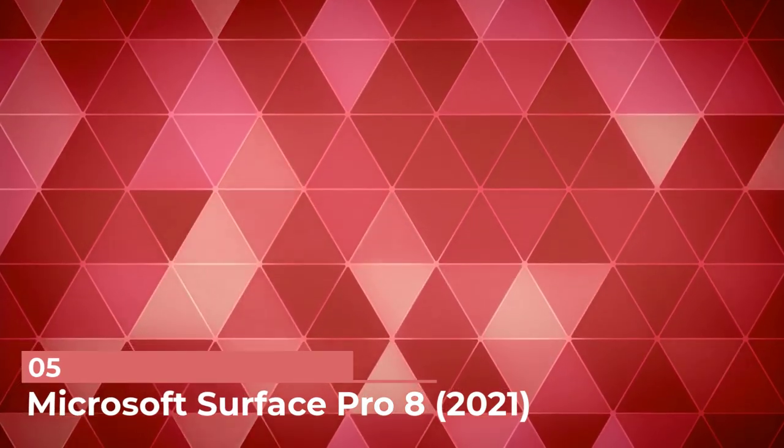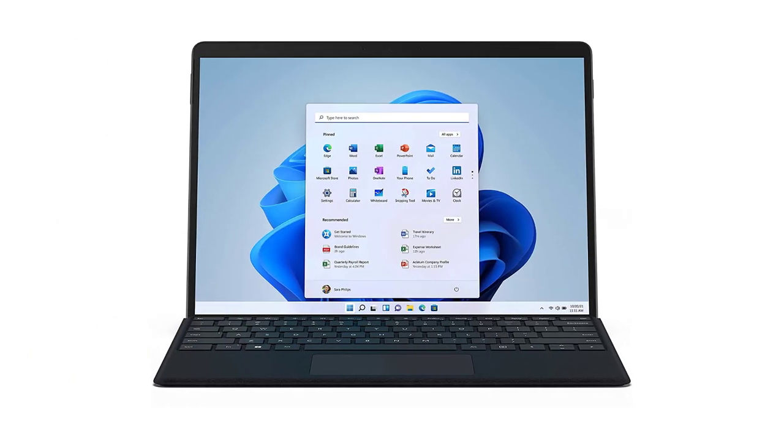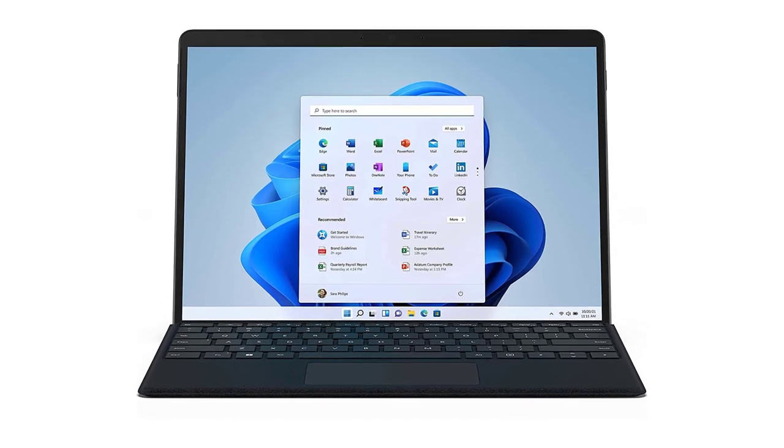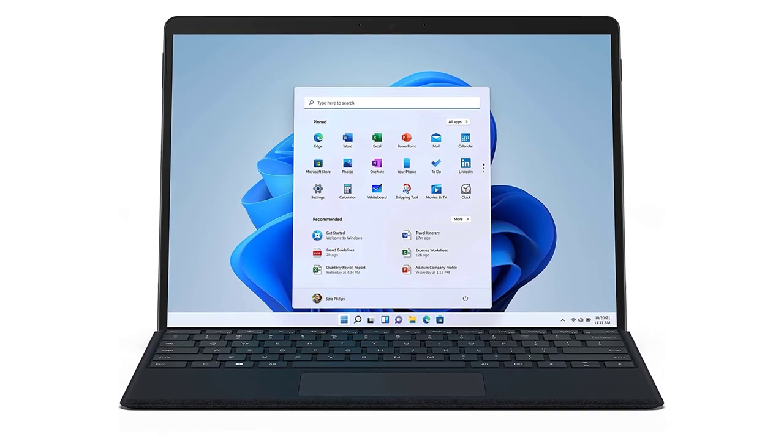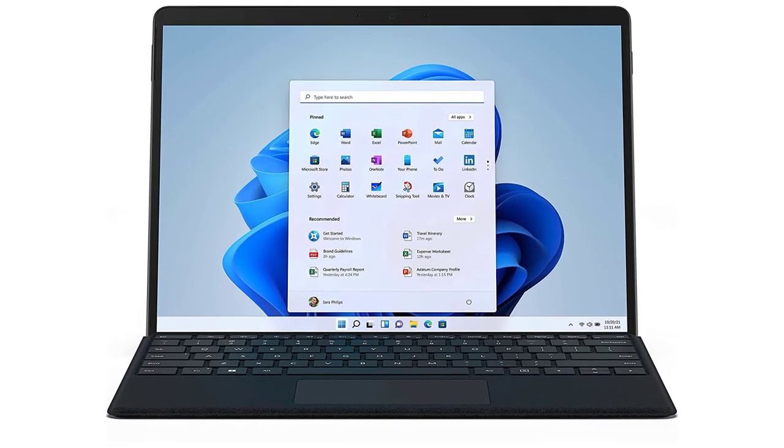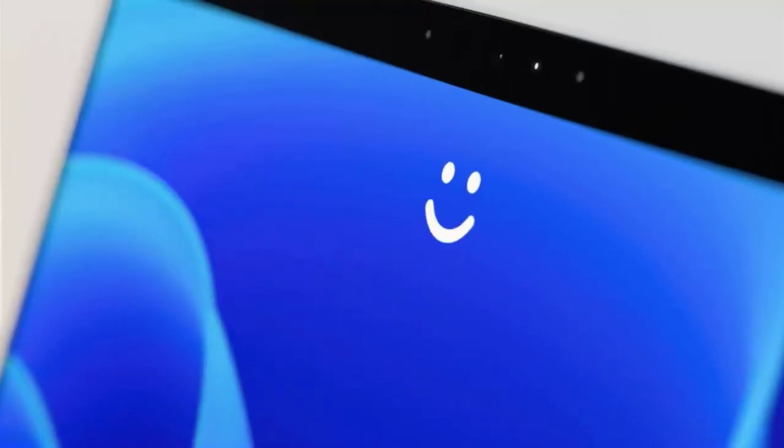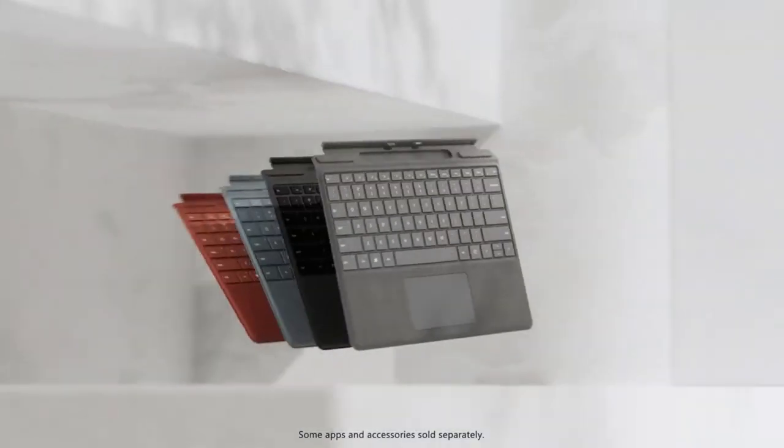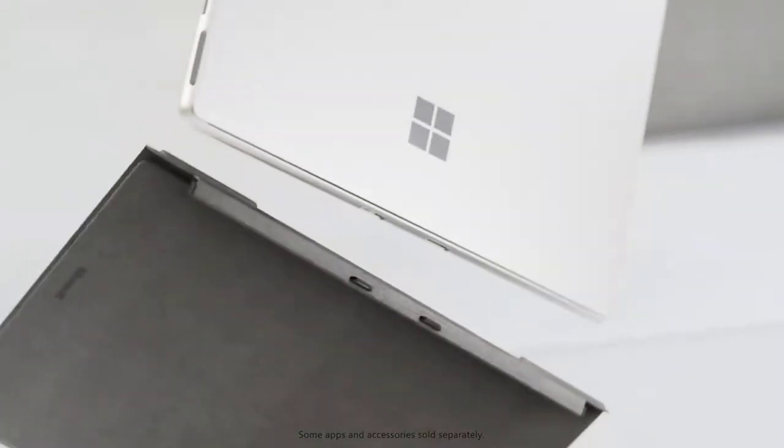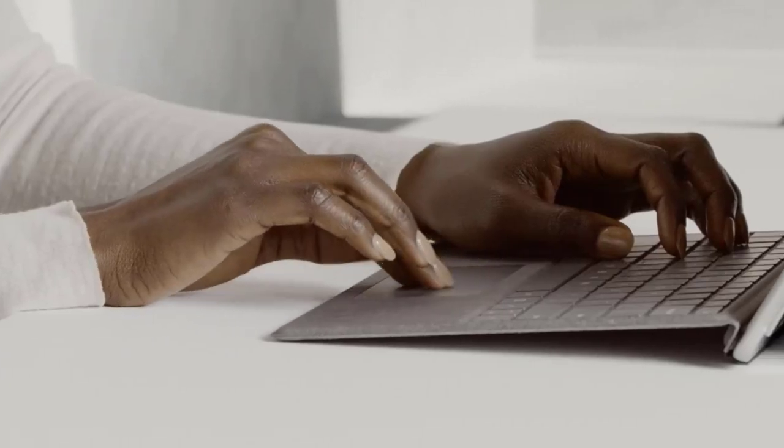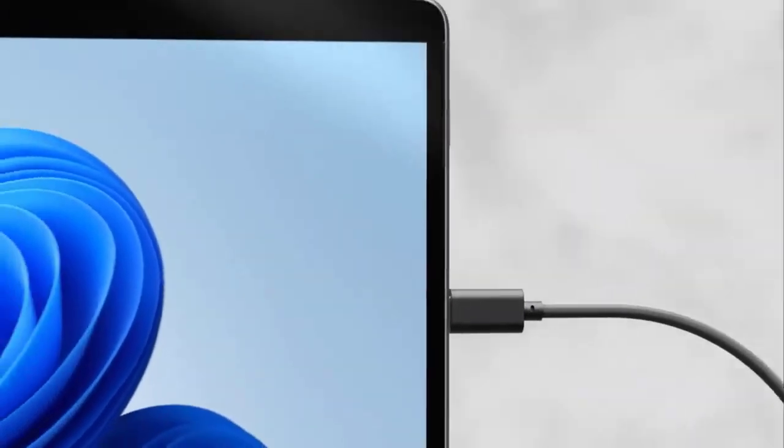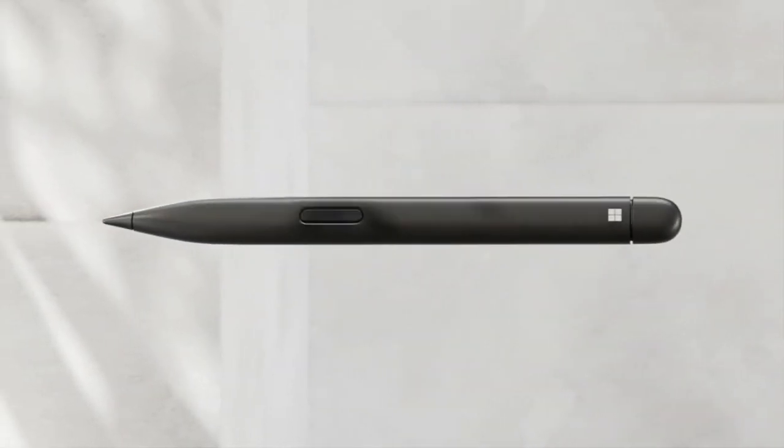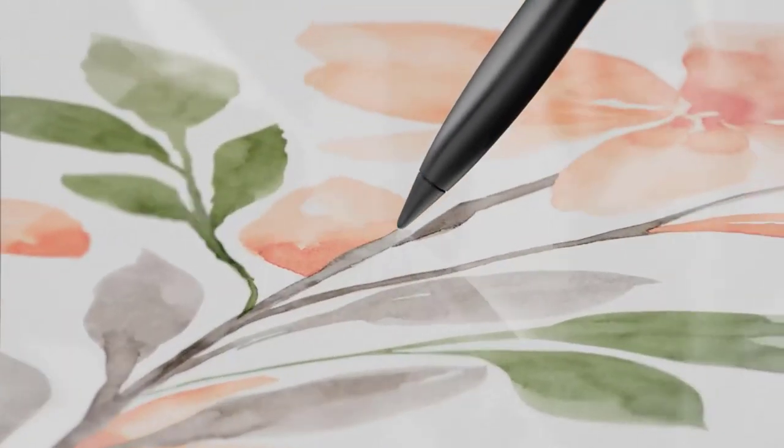Number 5: Microsoft Surface Pro 8 2021. If you like 2-in-1s like the Lenovo Yoga 9i 14 2021 we recommend above, but prefer a tablet with a detachable keyboard, get the Microsoft Surface Pro 8 2021, one of the best laptops for business and personal use we've tested. You can detach the keyboard to save space when consuming media or make the device easier to hold, and the built-in kickstand lets you tilt the screen to an almost flat position to take notes or draw with a stylus.